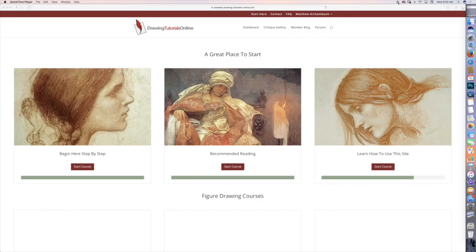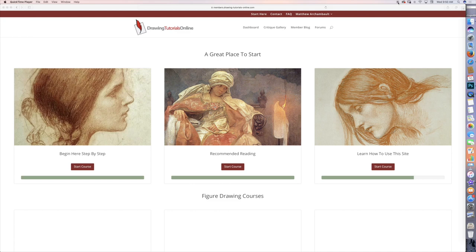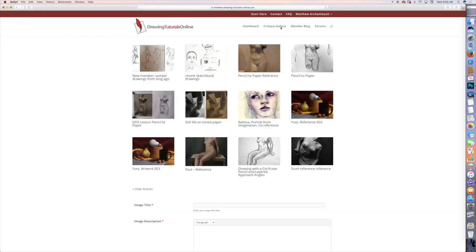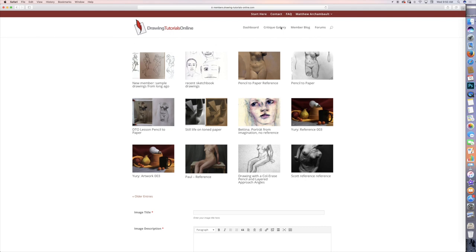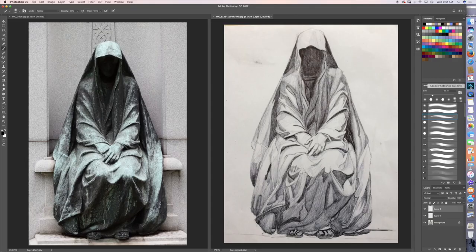Hi, everyone. This is Matt from DrawingTutorialsOnline.com. Listen, I've got a really cool critique that I want to share with you. What I've been noticing a lot in the member critique gallery is sometimes people will upload an image and it looks really good, but it would look even better if they just spent a little bit more time on their drawings. Let me show you exactly what I'm talking about.